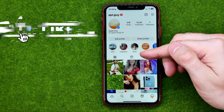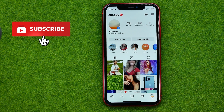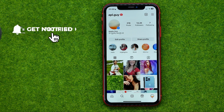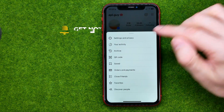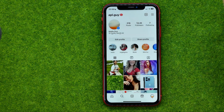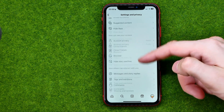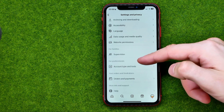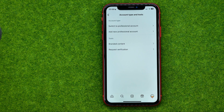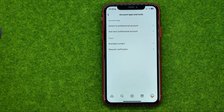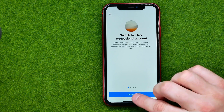First off, open up the Instagram app and then go to your profile. After that, tap the menu and go to Settings and Privacy. Then scroll down until you find Account Type and Tools, and then at the very top, tap Switch to Professional Account.